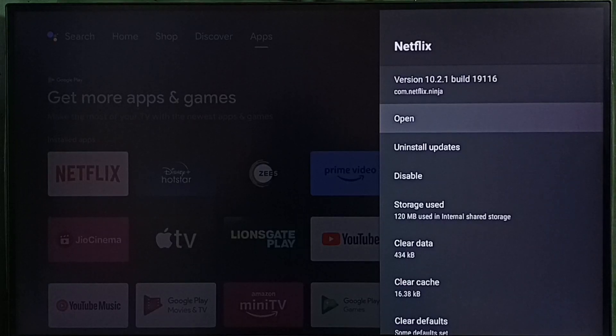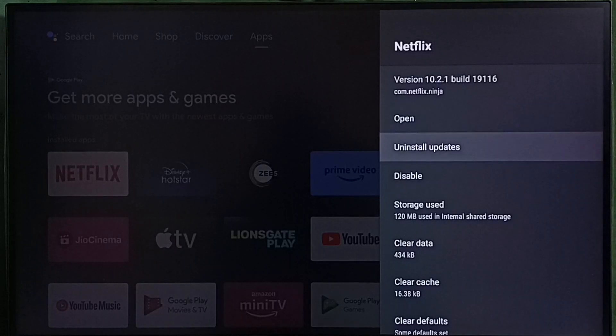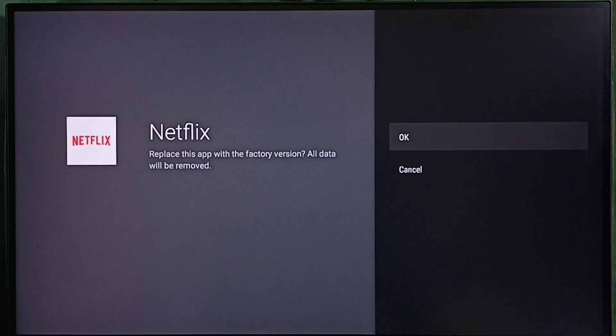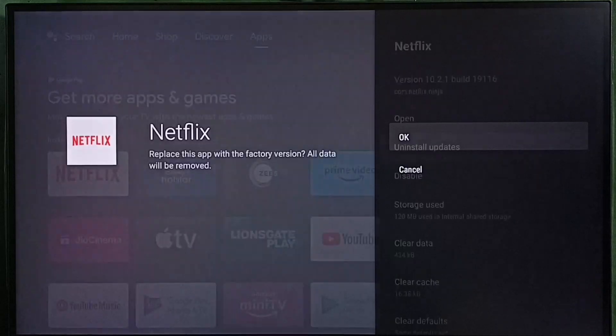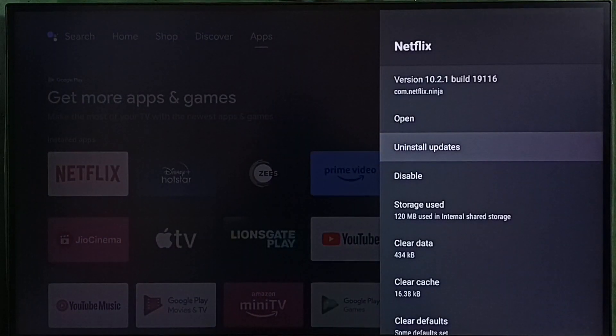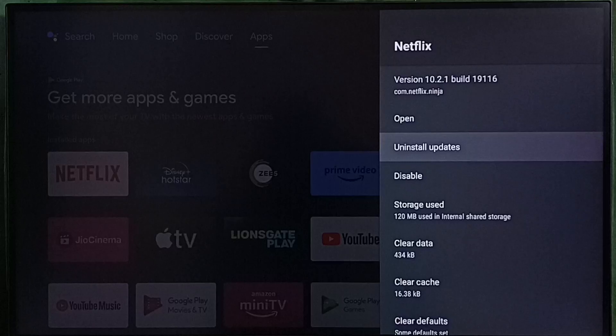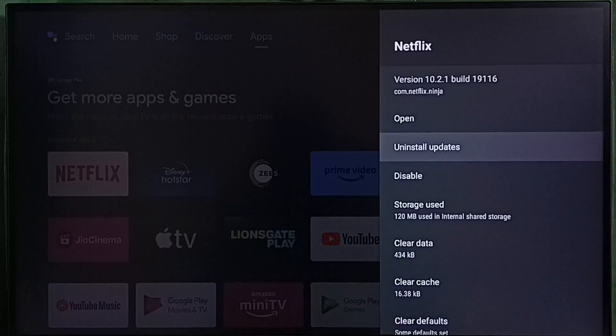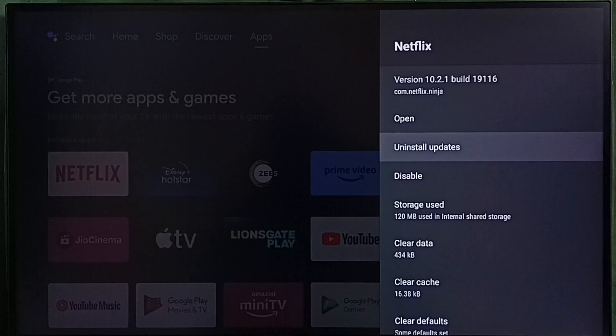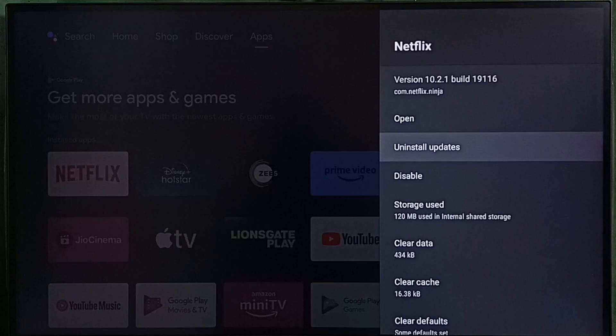Method 3: Select uninstall updates, then select OK. We have to uninstall the latest update, then open the app and check. In some cases, updates can break the app, so we can try to uninstall the updates and test. That is method 3.